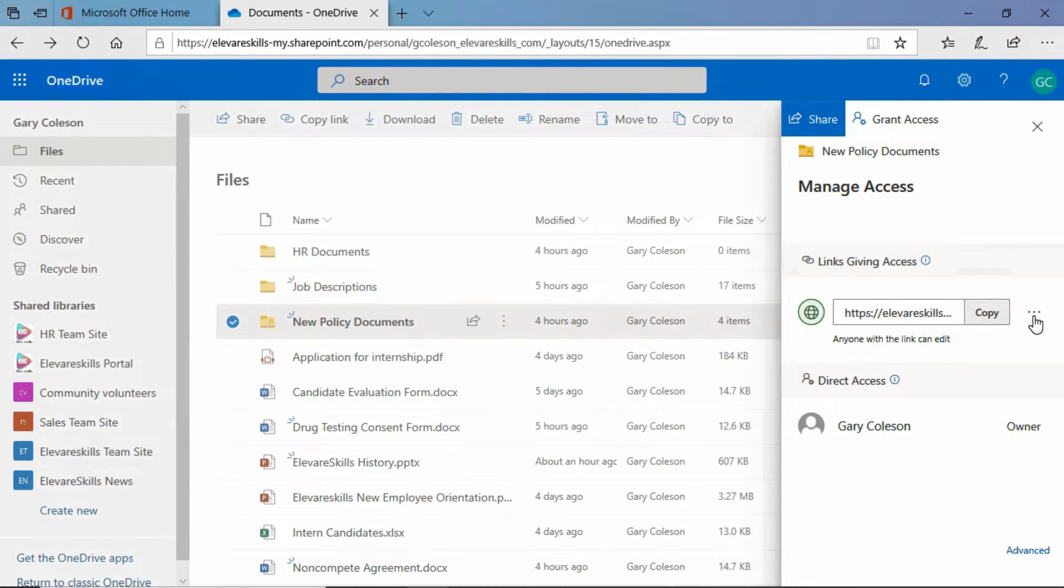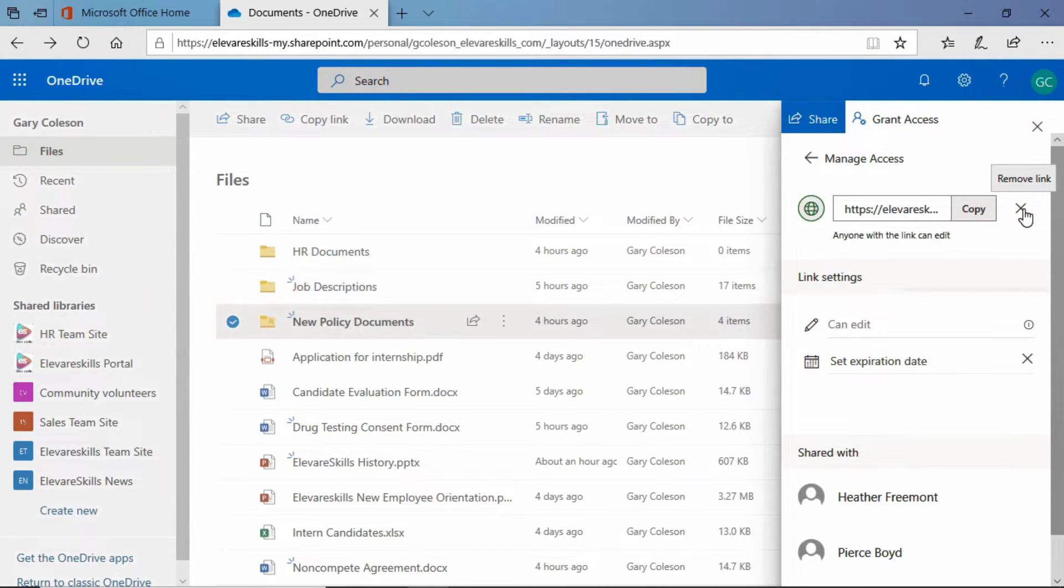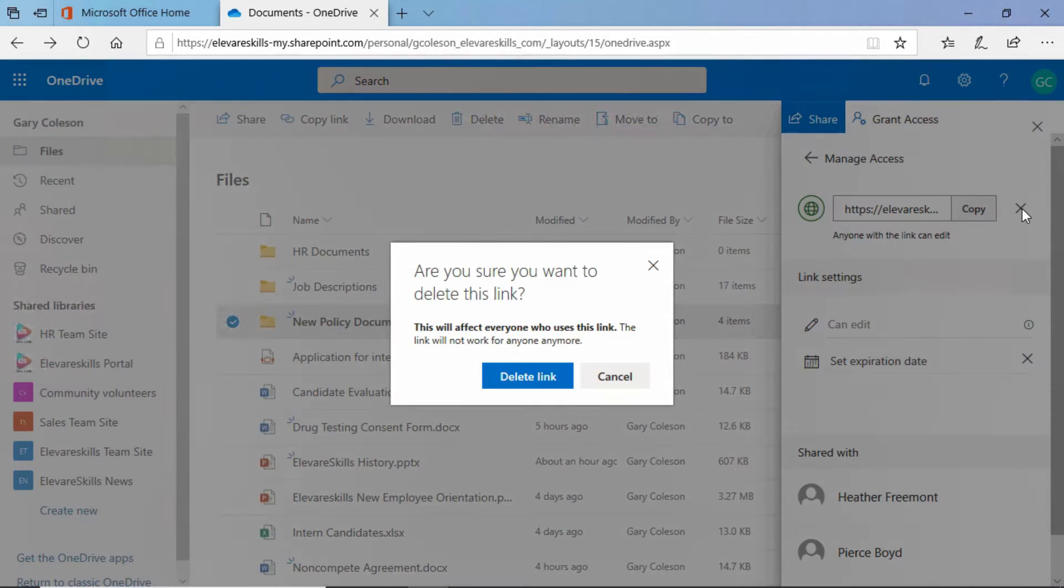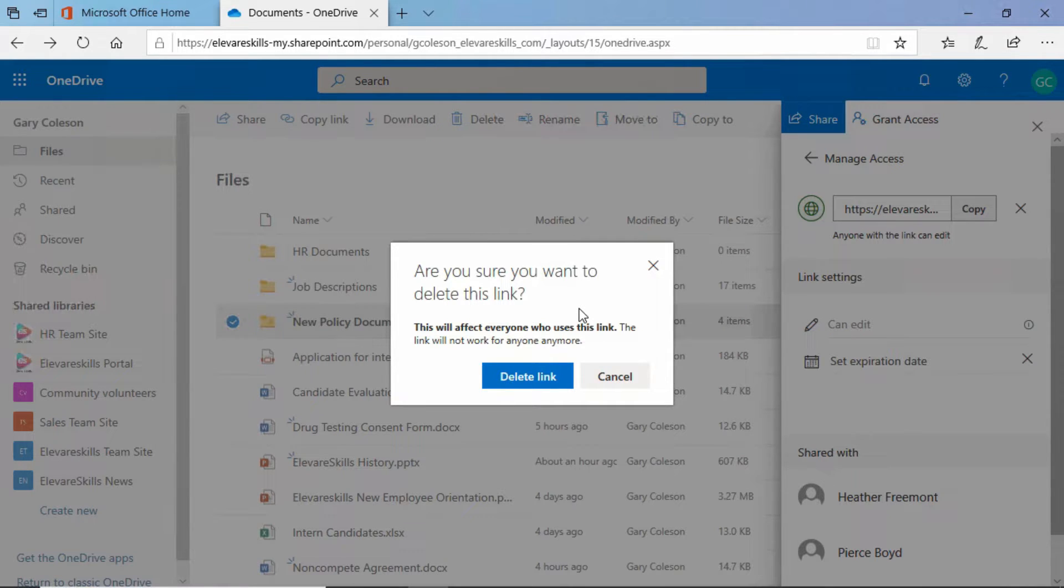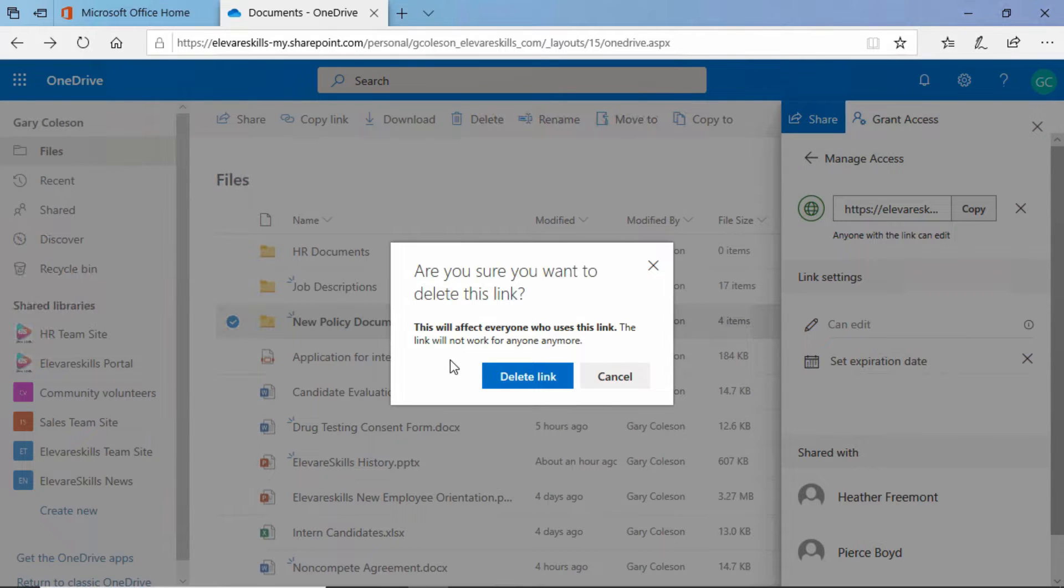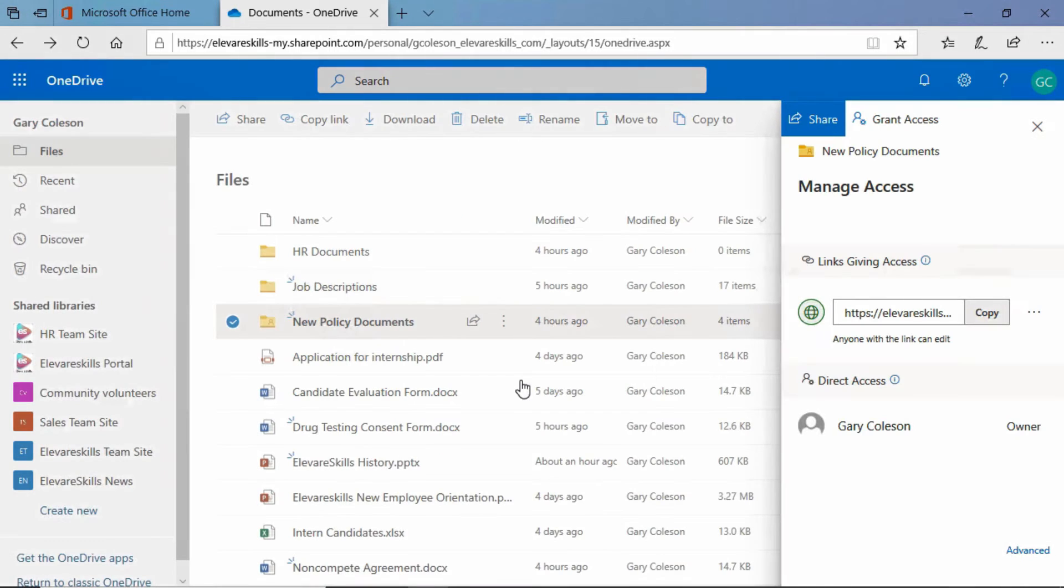What we need to do is go to the ellipses here for more options. Click there and now you see the little x here. Notice when I hover over it, it says remove link. If I click that, are you sure you wanted to delete this link? This will affect everyone who uses this link. The link will not work for anyone anymore. This is effectively going to stop everybody's ability to use this folder, to share anything in this folder. We're going to go ahead and click delete link.